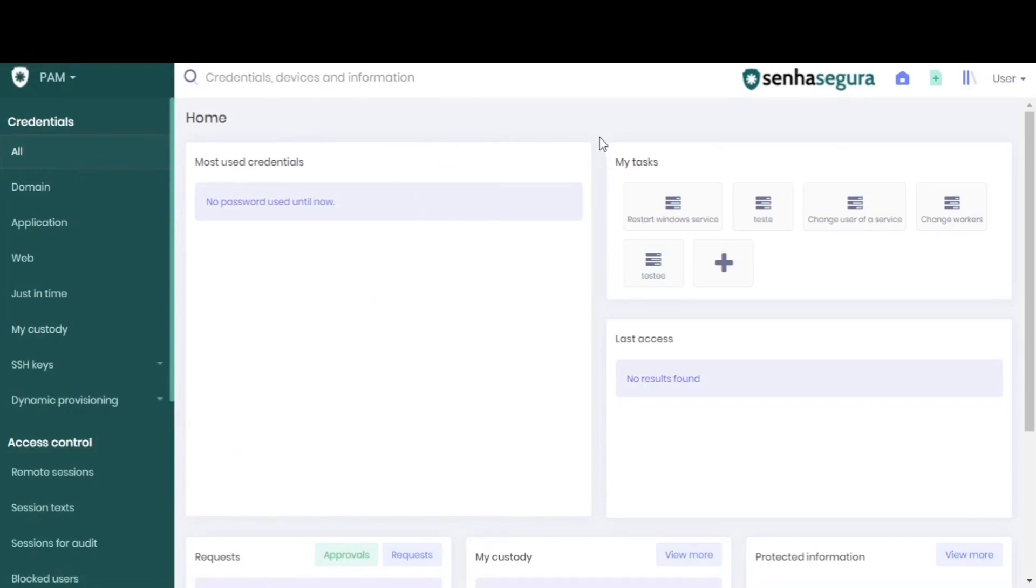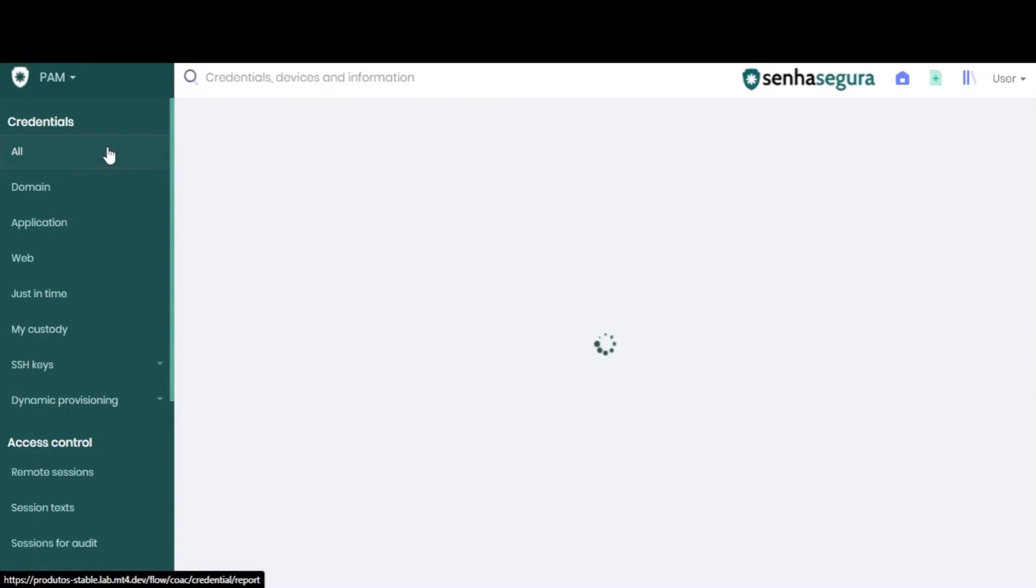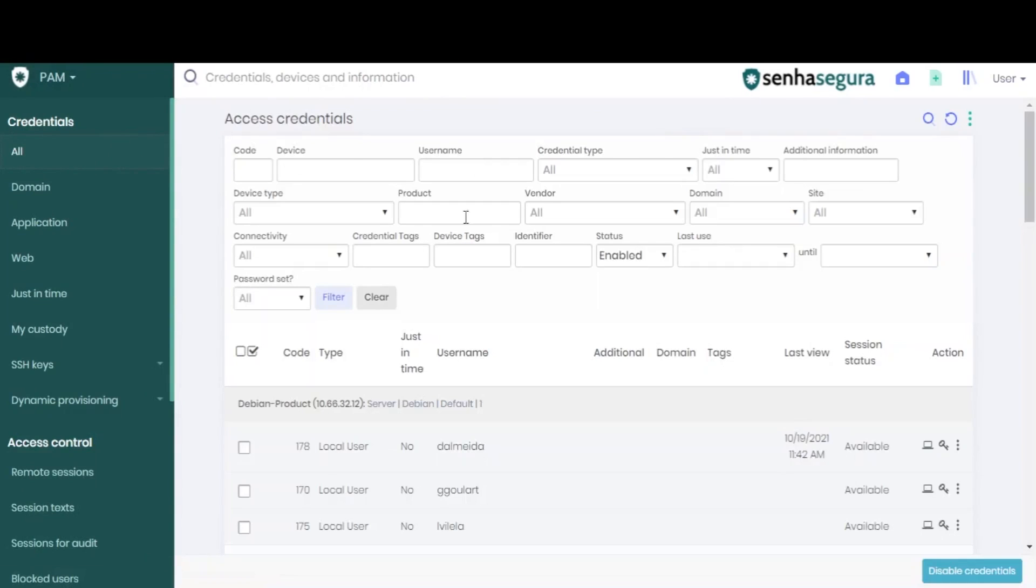Here, choose All under Credentials. This report brings all the credentials for a particular vault.